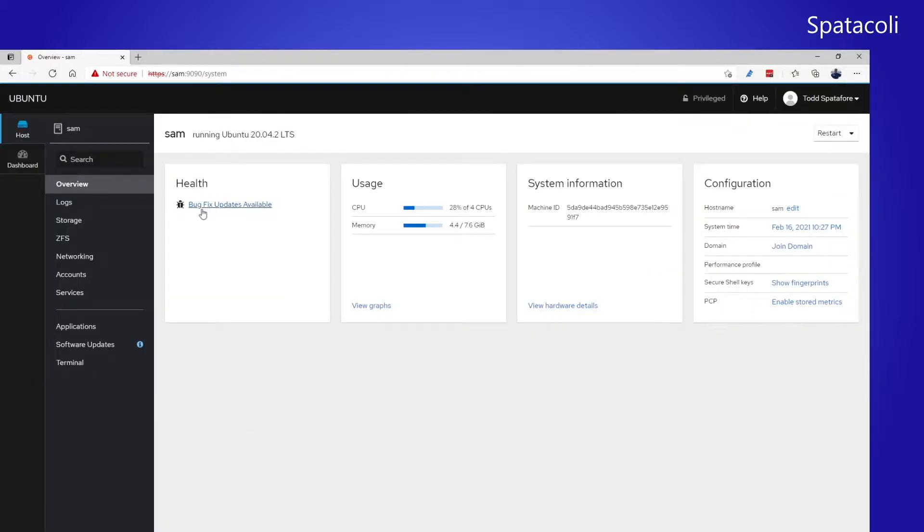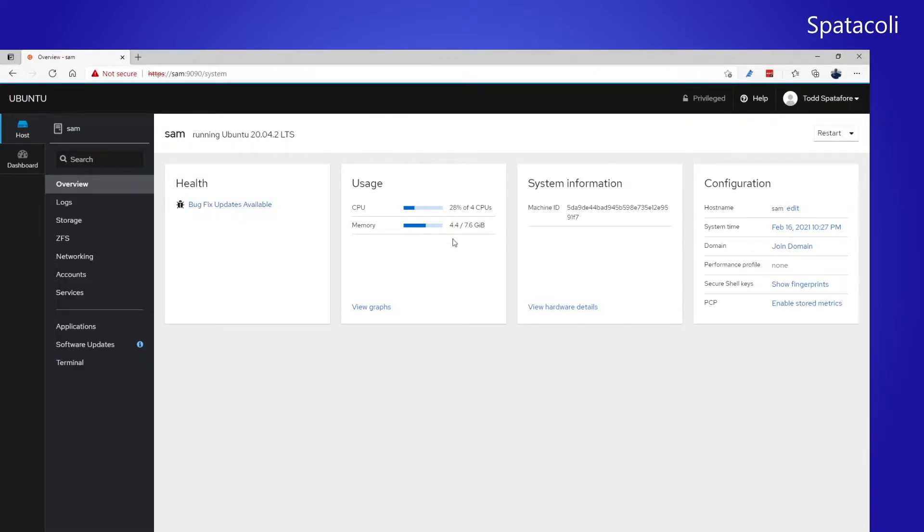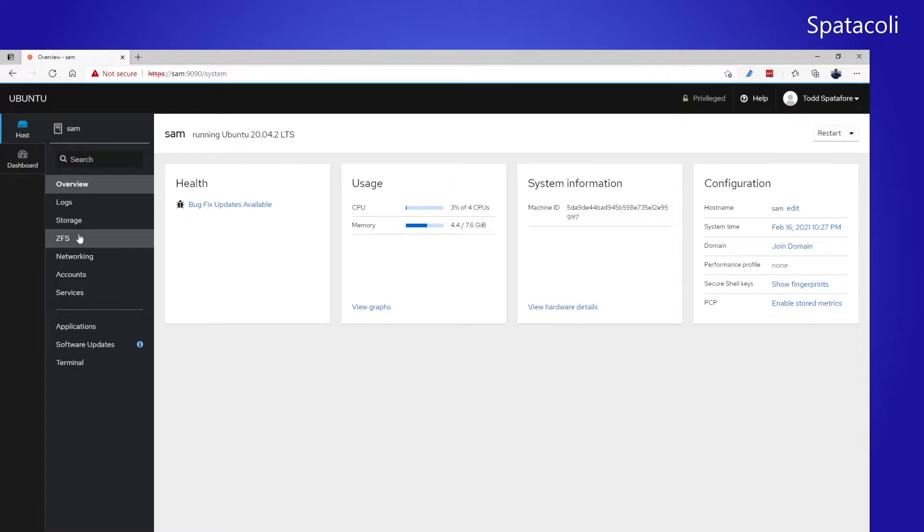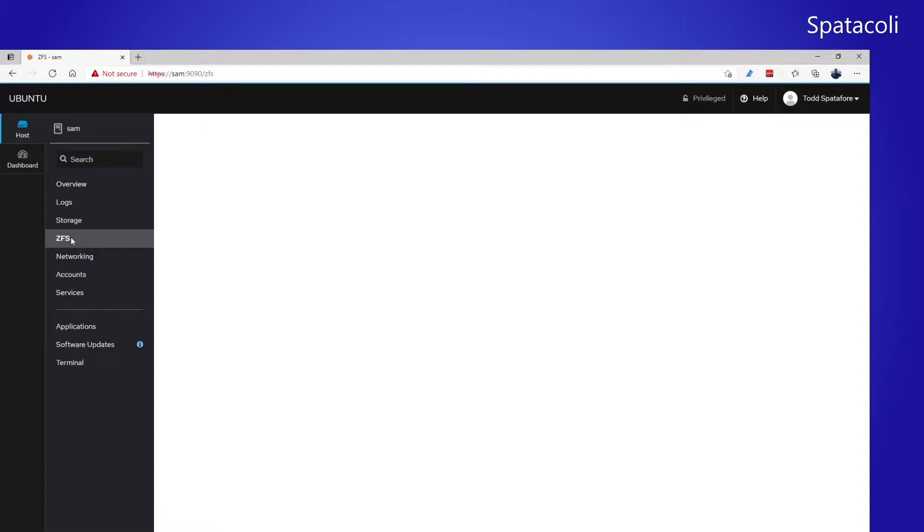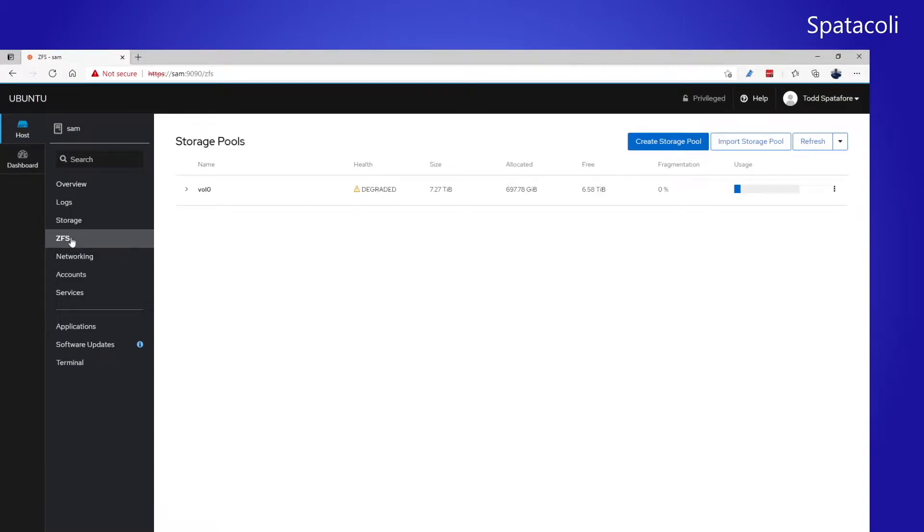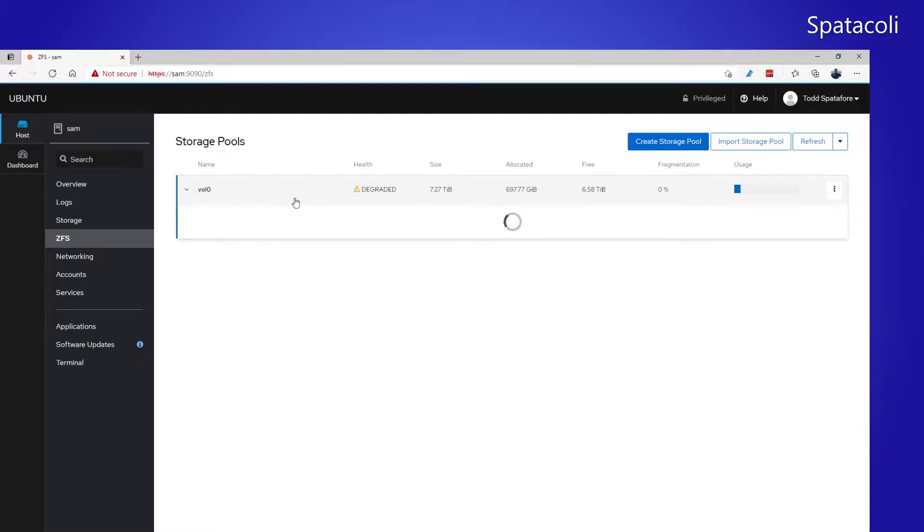You can see here that bug fix updates are available, the usage and memory usage, as well as the machine ID and some configuration information. We can go down here to ZFS to view our ZFS storage pool and you can see here that its health is degraded. Let's zoom in and see a little bit more information on that.